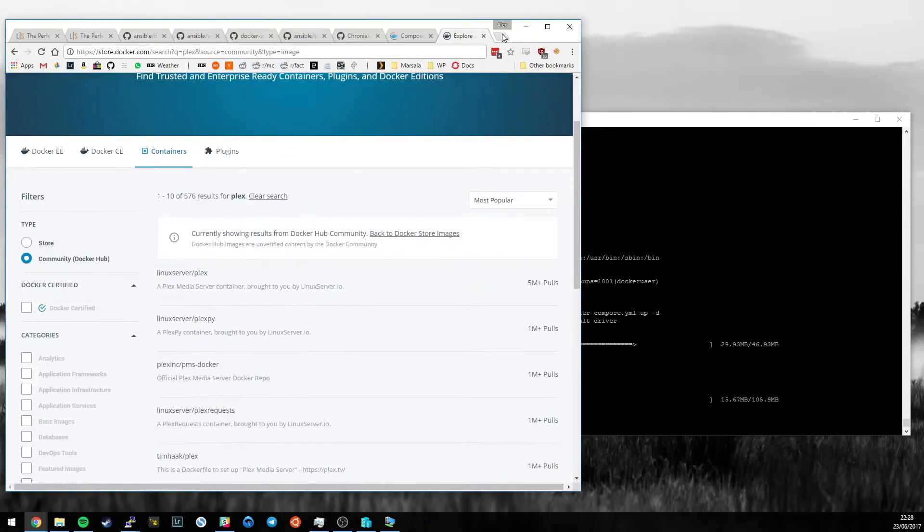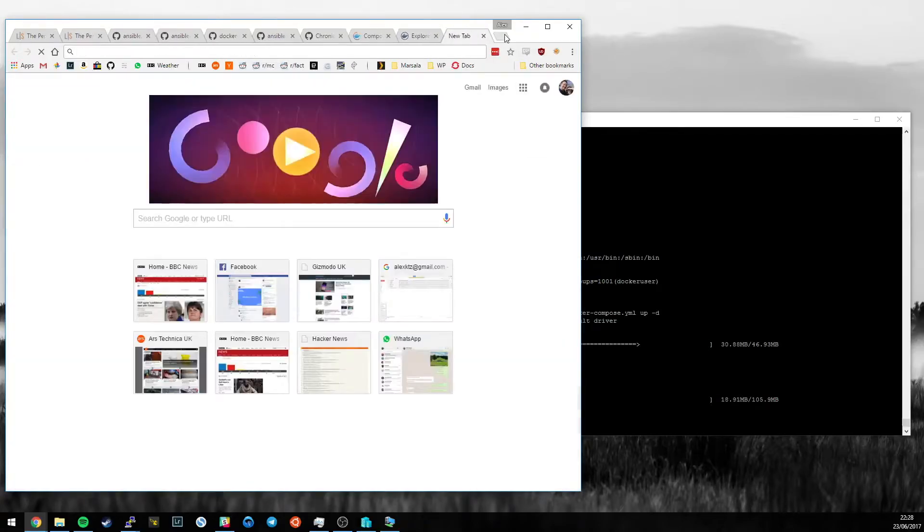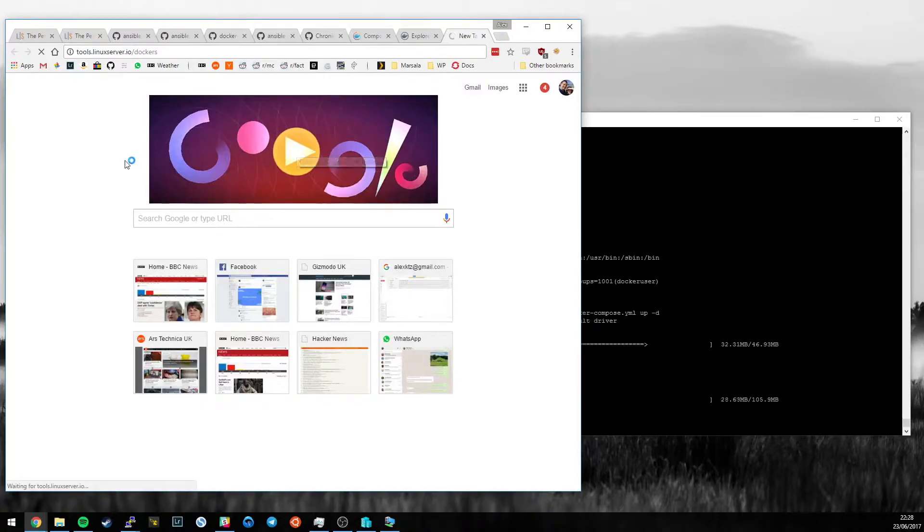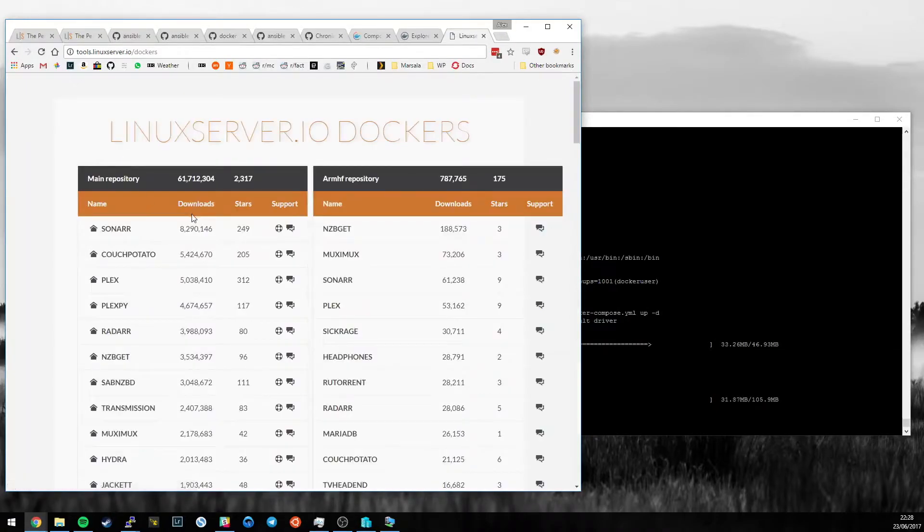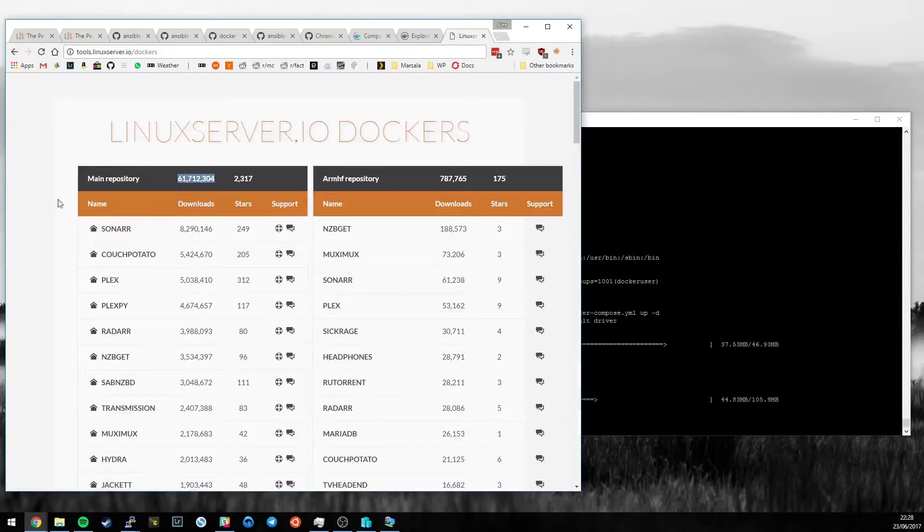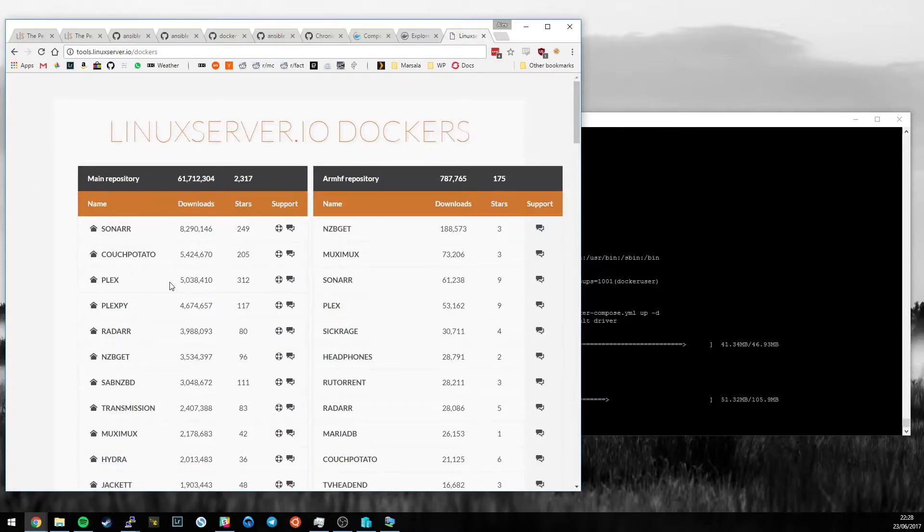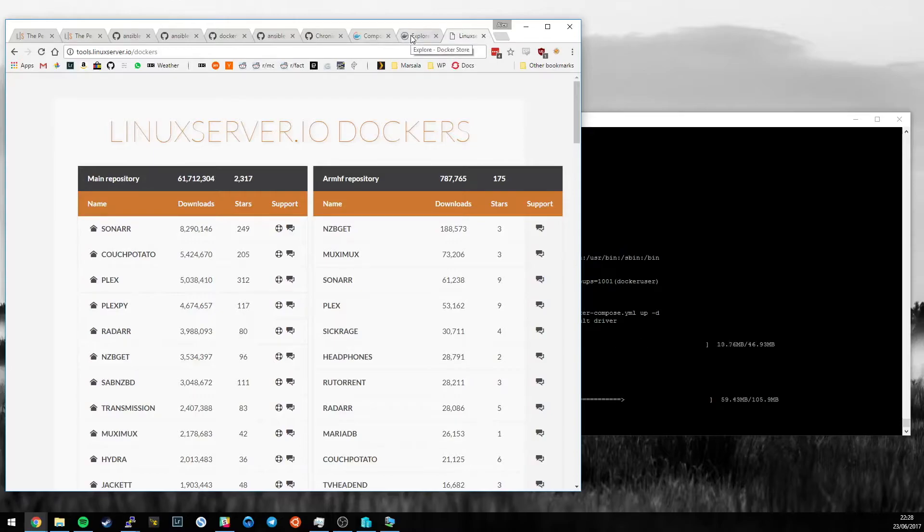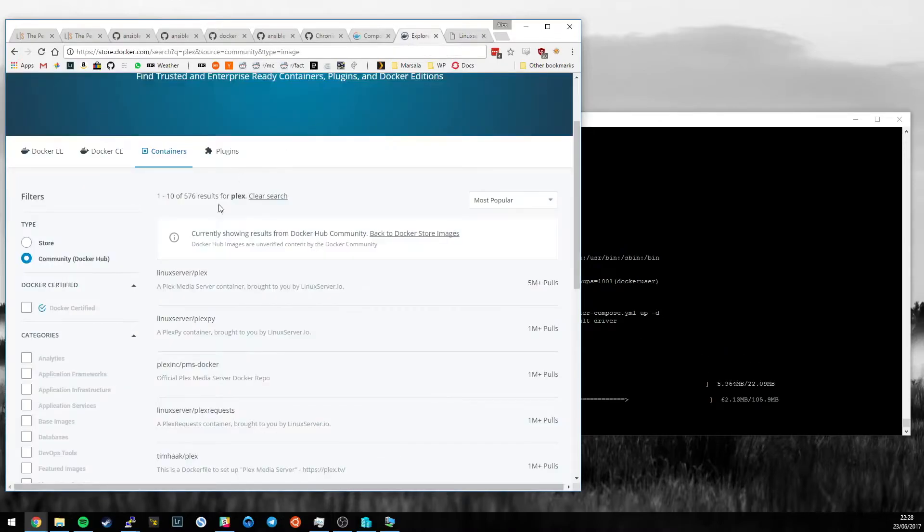Goodness me. Sonarr's down at 8 million. We just passed 60 million downloads. Goodness. That's amazing. So yes, Plex, number three in our list, is there. Passed 5 million downloads.